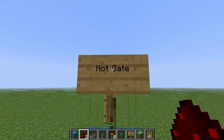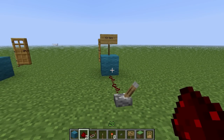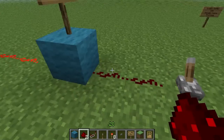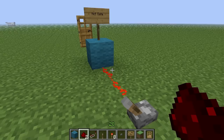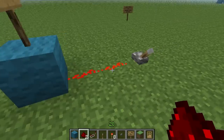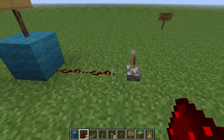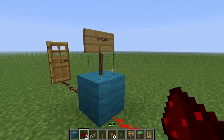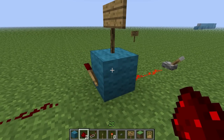So to start off, we have the NOT gate. This is basically just a signal reverser. If the input is off, the output will be on. If the input is on, the output will be off. It's basically a NOT gate — if this is on, the output is not on. That's why it's called a NOT gate. Pretty simple, really effective and useful in tons of redstone circuits.